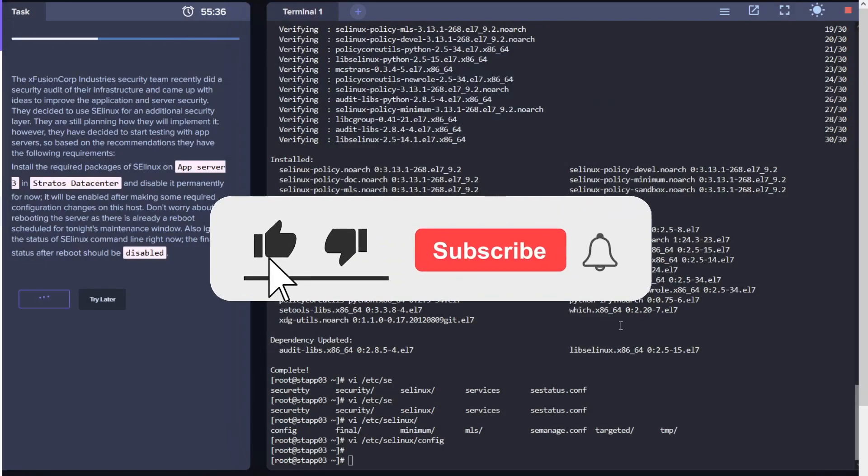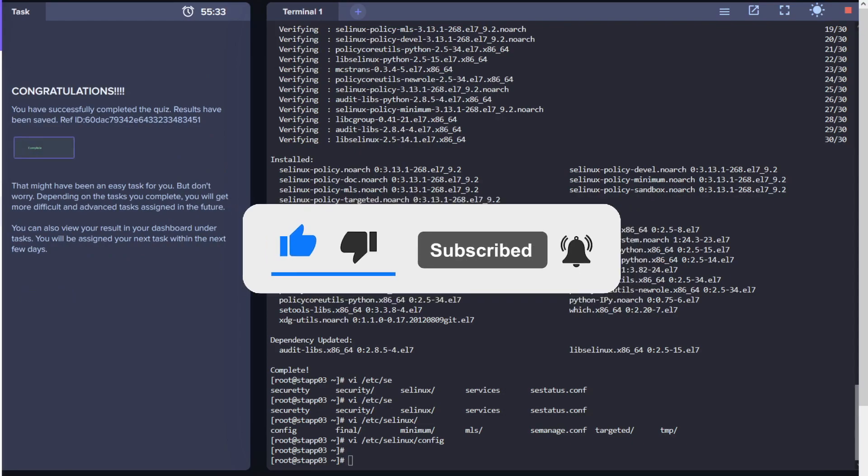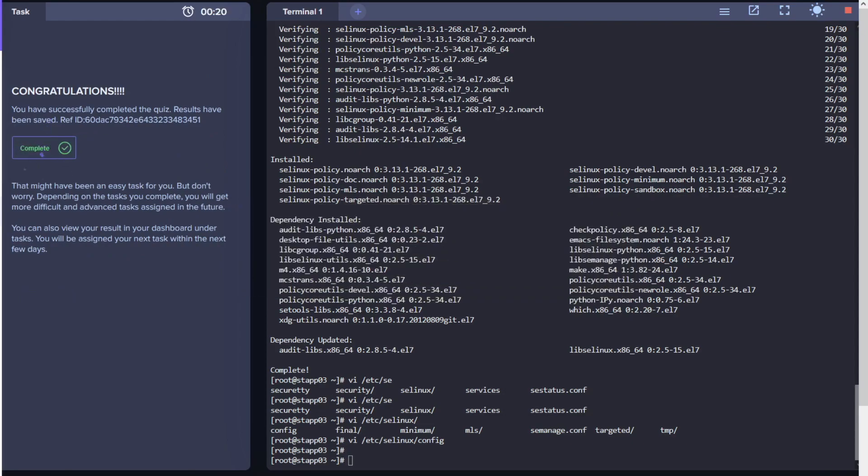If you like the video, please click on like, subscribe, and hit the bell icon so I can keep producing more content. Thank you.